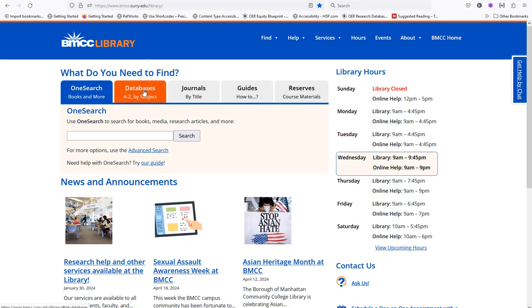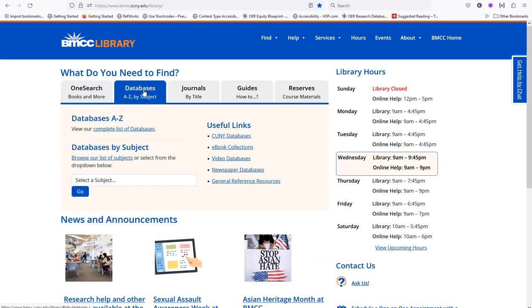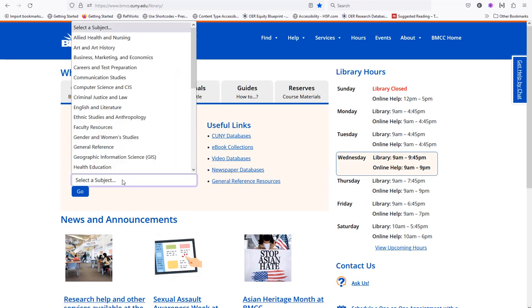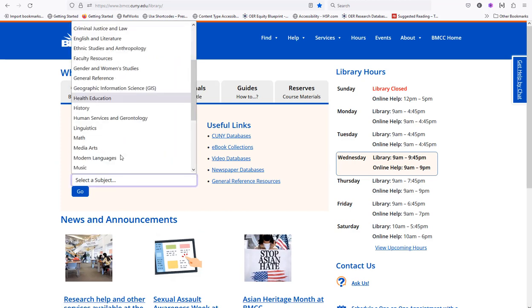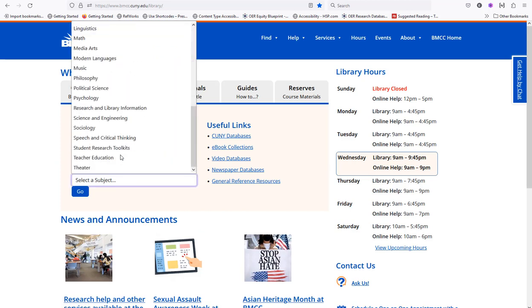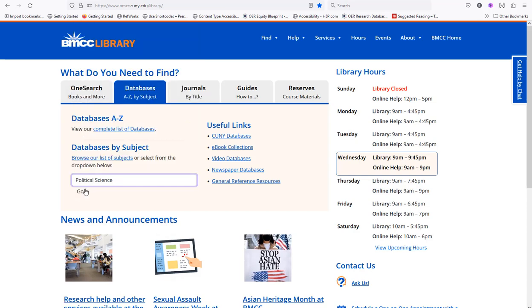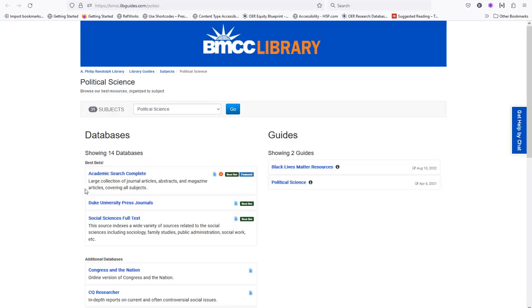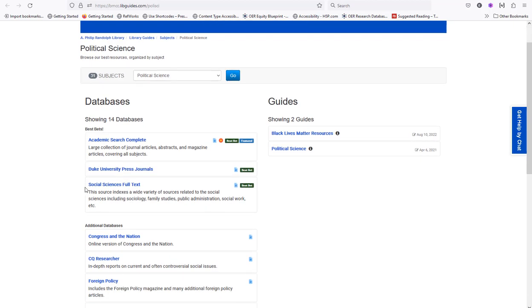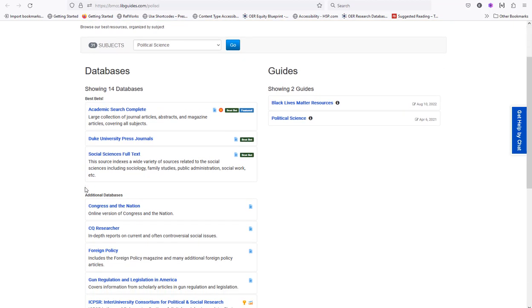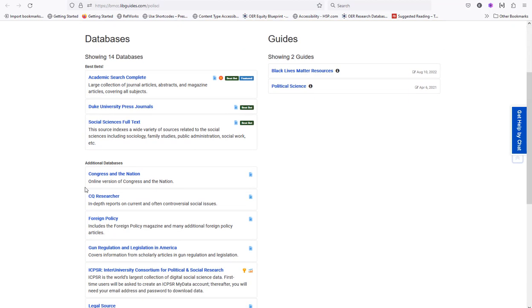Click on the database tab. Under databases by subject, select political science and press the go button. Looking at the additional databases selection, click on ICPSR, Inter-University Consortium for Political and Social Research.